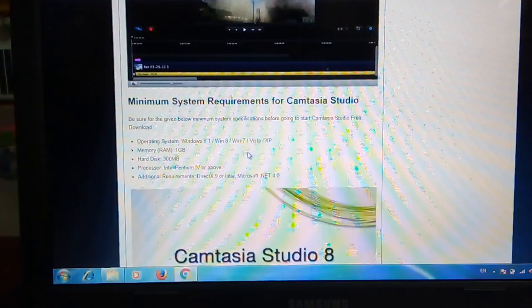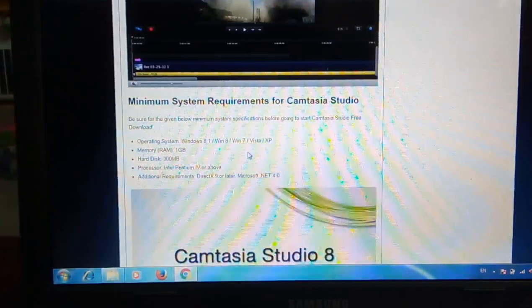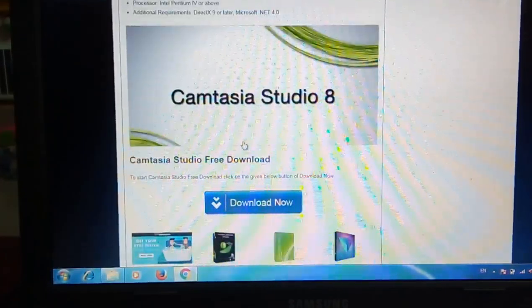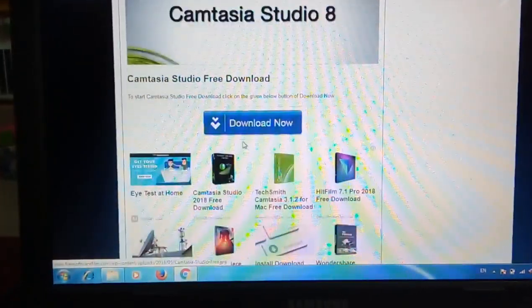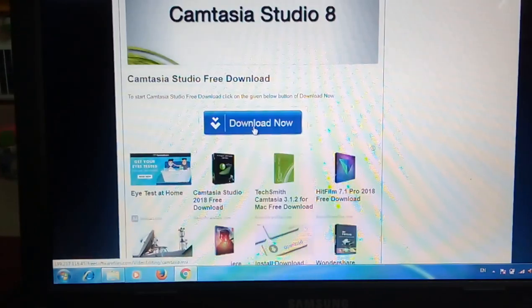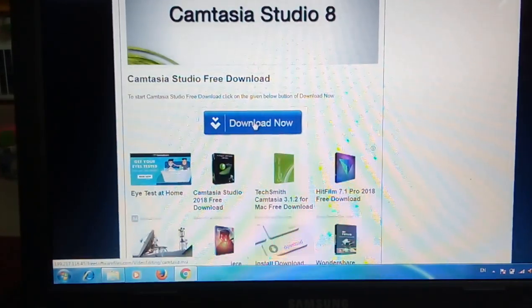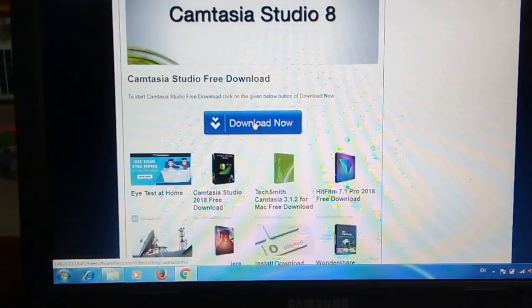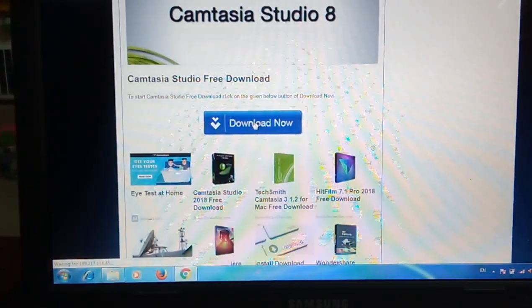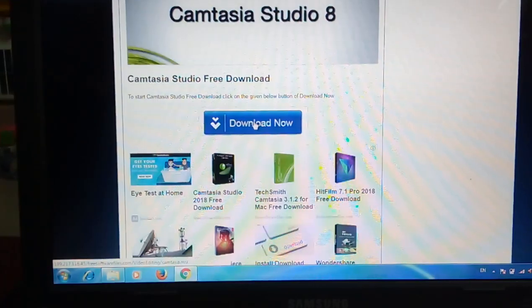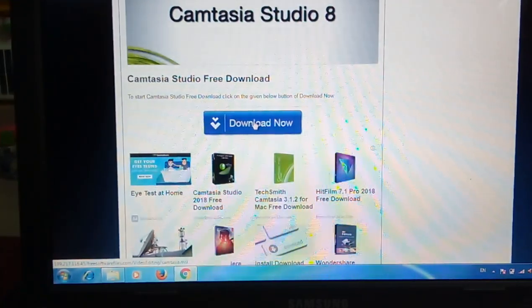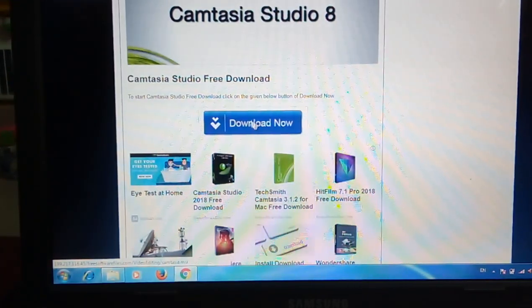We enter this page. There is a link called Download Now. Just click over there. Just click that link. It will automatically download the Camtasia Studio 8.0.